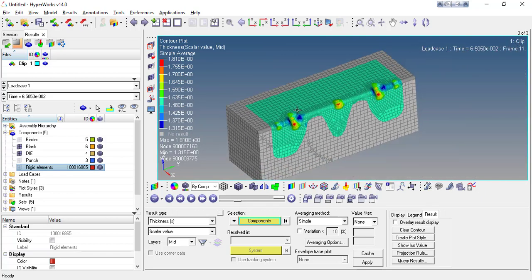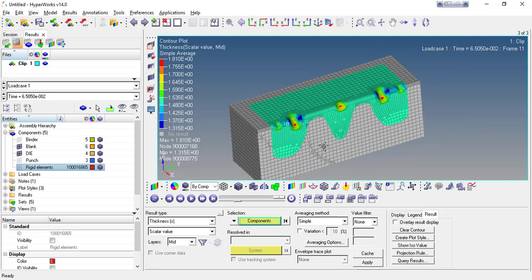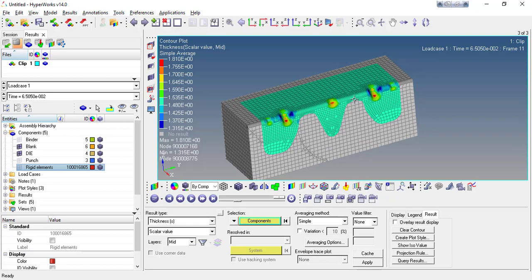That's all for this video. In the next video, we will continue with the second stage forming of the blank — if this blank is going to be bent from these edges, what will happen to the component, and whether I am able to import the results of the first stage into the second stage, and what combined effect you will get. Thank you.